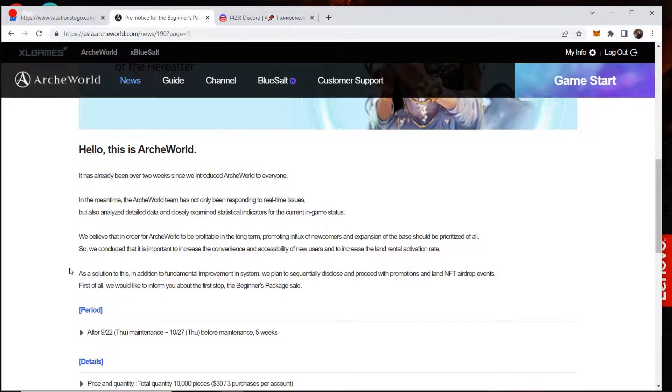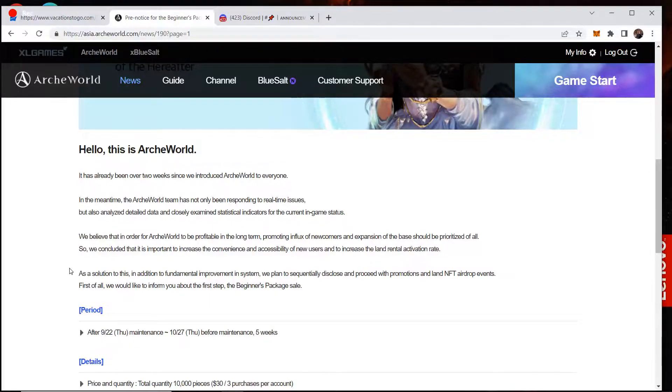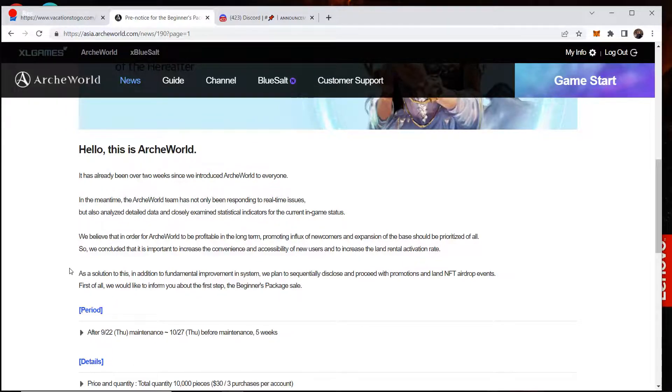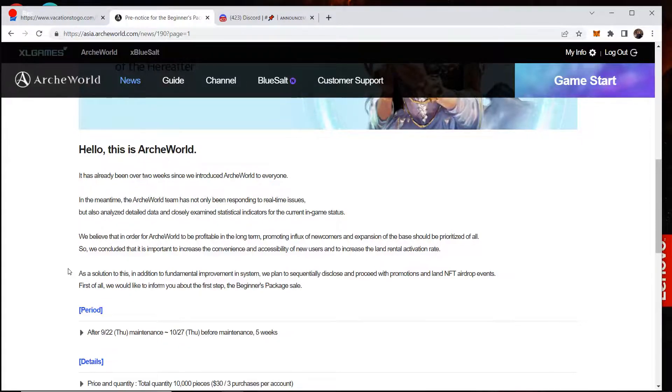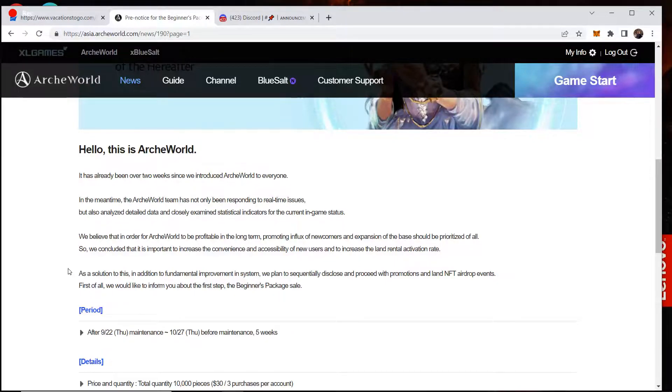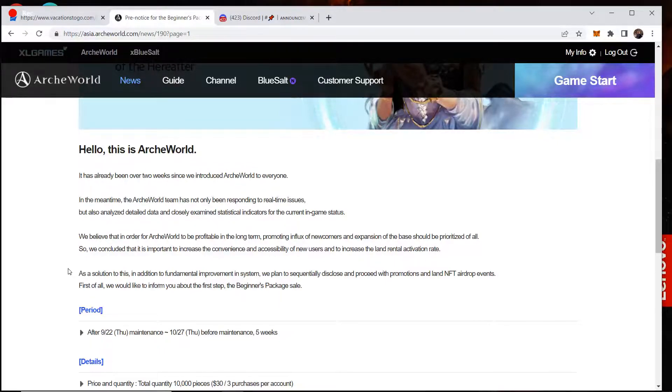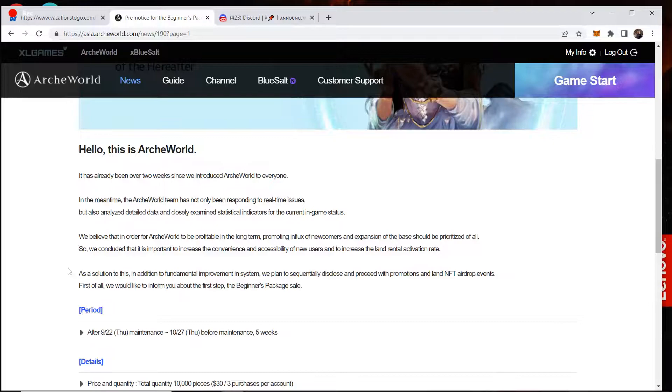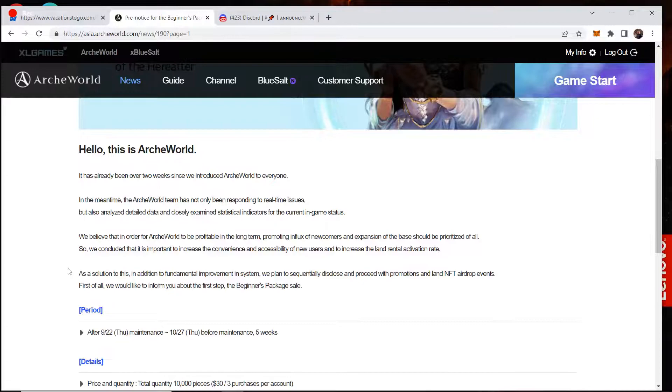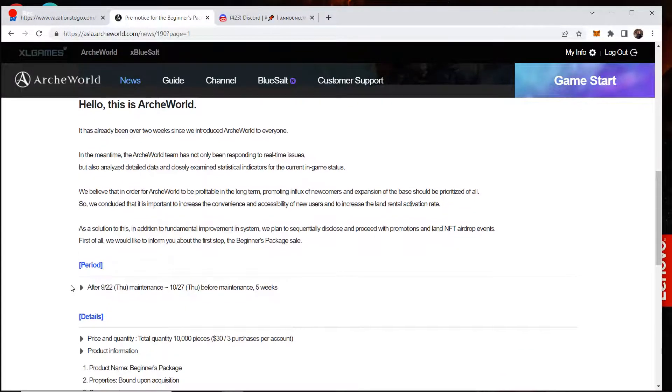It's already been over two weeks since we introduced Arc World to everywhere. In the meantime, the Arc World team has not only been responding to real-time issues but also analyzed detailed data and closely examined statistics indicators for the current in-game status. We believe that in order for Arc World to be profitable in the long term, promoting influx of newcomers and expansion of the base should be prioritized. So we conclude that it is important to increase the convenience and accessible of new users and increase the land rental activation rates. First of all, we would like to inform you about the first step in the beginning package sale.